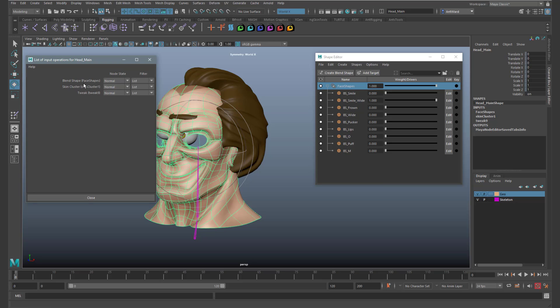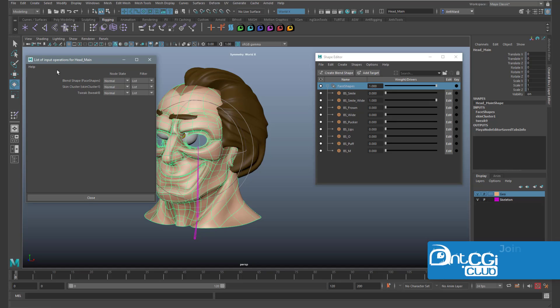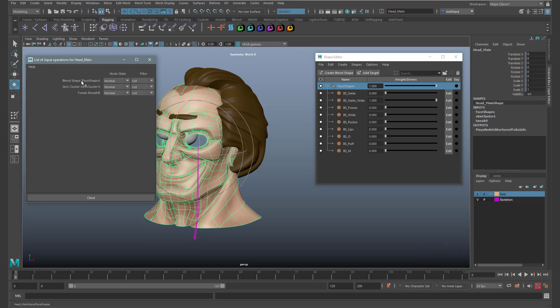Go down to inputs and then all inputs. You can now see a list of the inputs affecting the head. We want the blend shape node to be before the skin cluster. So all you need to do is use the middle mouse button to select and move the blend shape node down under the skin cluster.